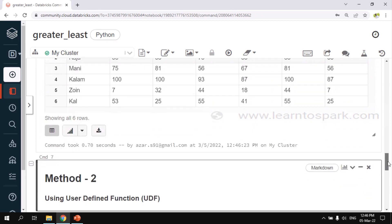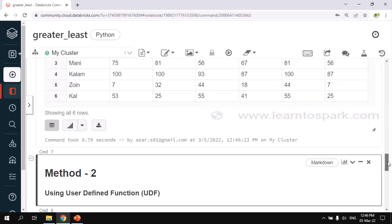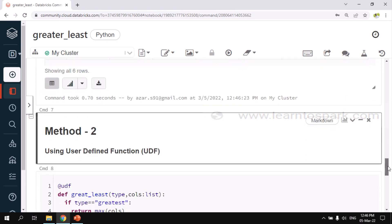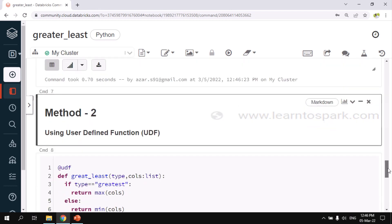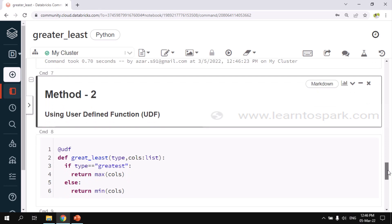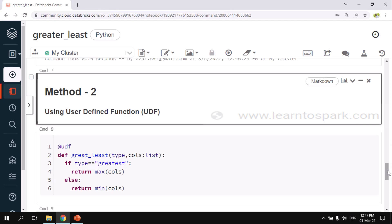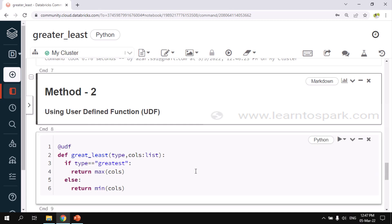Like in some interviews, the interviewer might trick you and ask you not to use the inbuilt function and write a UDF to solve this problem to test your skills on UDF. We do have a complete playlist on UDF. I will give the link in the description as well as an i button. You can go ahead and check it if you are interested in learning about UDF more. Here I will tell you how to solve this problem using UDF.